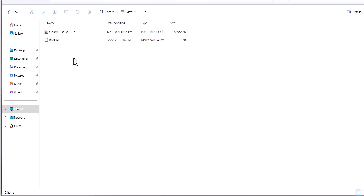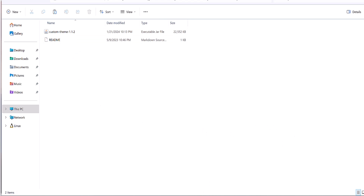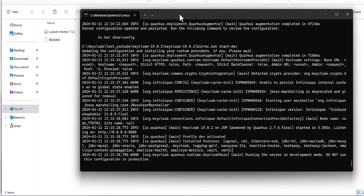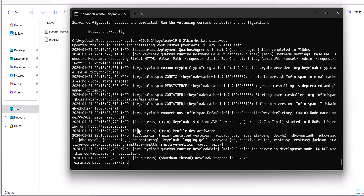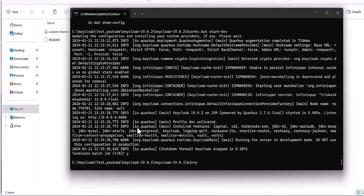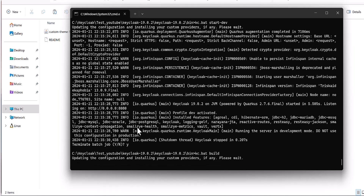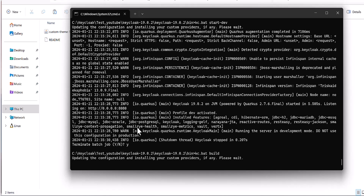After dropping the package in the providers folder, you need to update the package of Keycloak which you already dropped on the server.